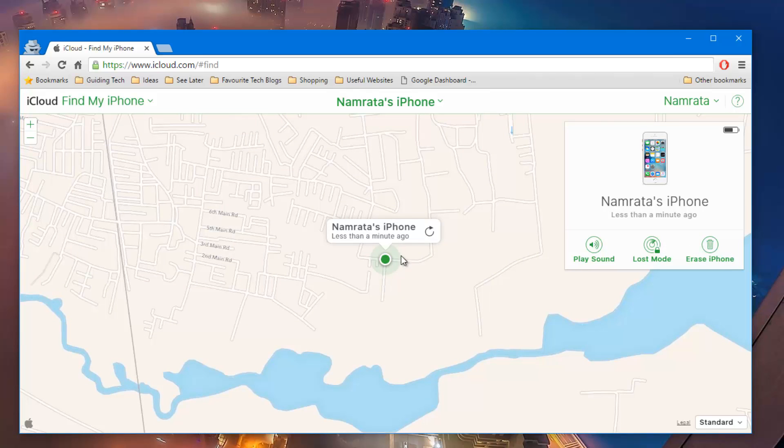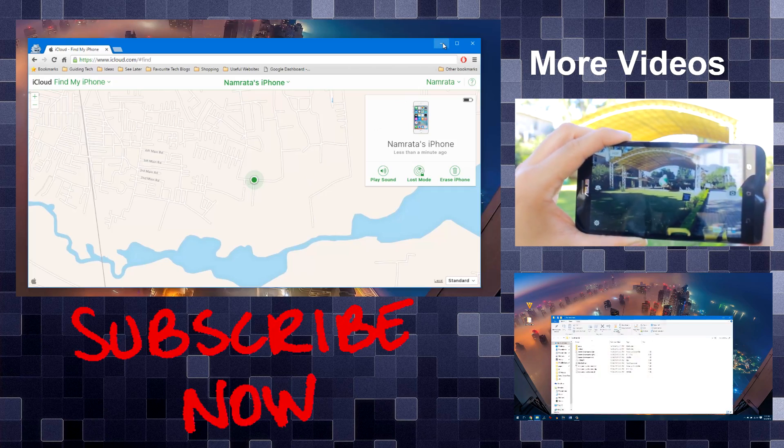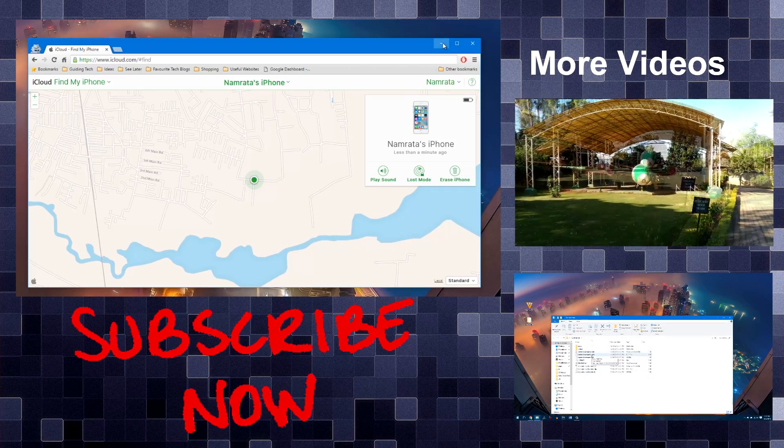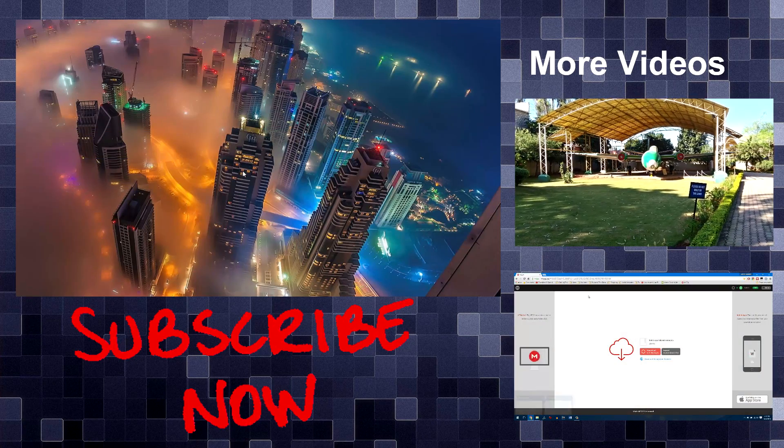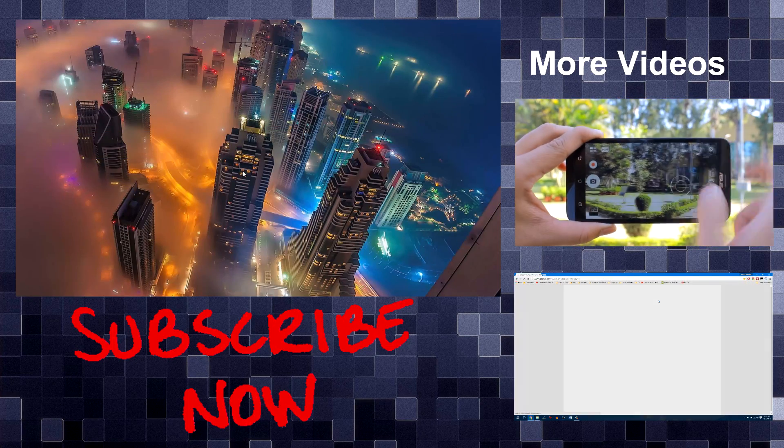That was how you can find the IMEI number of your lost or stolen Android and iPhone and even track it on a map using the Find My Phone services. If you have any doubts, please do ask me in the comment section and don't forget to tune in next Monday where we share some amazing how-to tips with you once more.